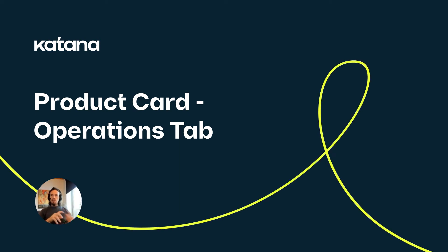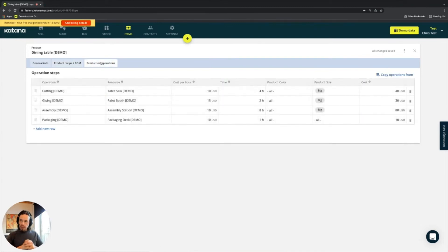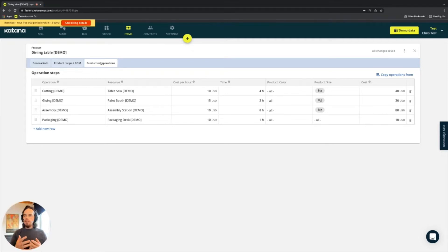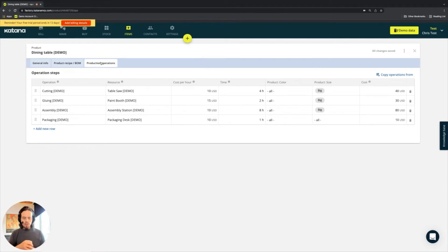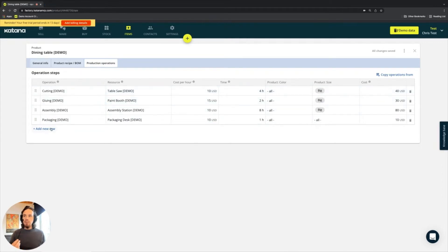Heading over to the next section of our product card, we are dealing with production operations. Production operations is quite a broad term, and operations in general is a huge subject area. With Katana, operations are defining what tasks need to be done in order to create one unit of the product you have specified. On this list we see the name of the operation and the name of the resource, which were also covered in the settings videos and are visible here in the operations tab of a product card.